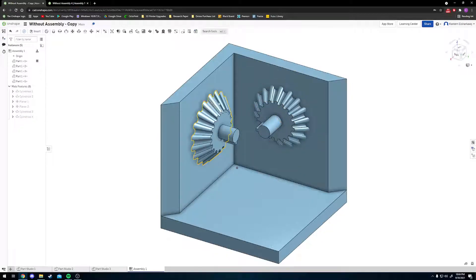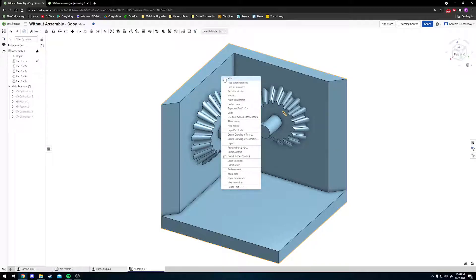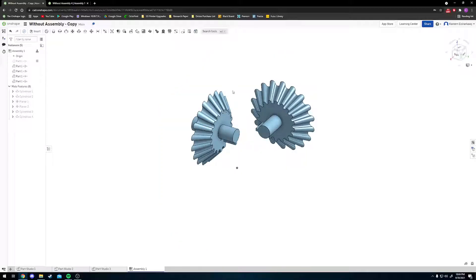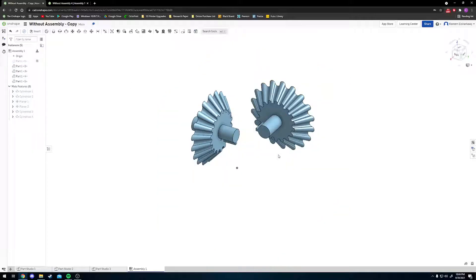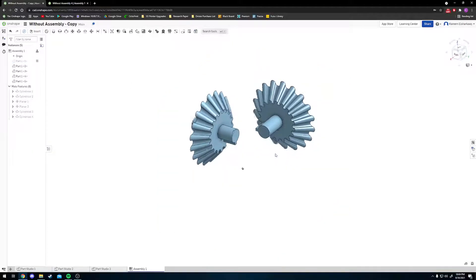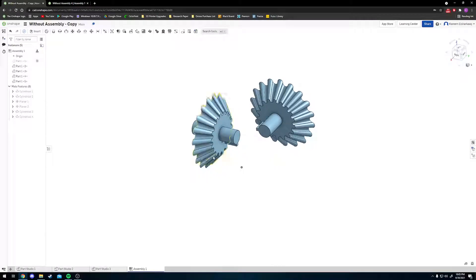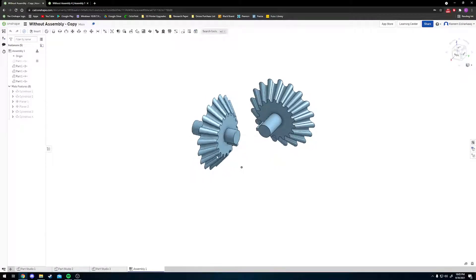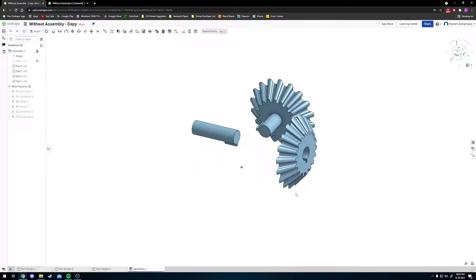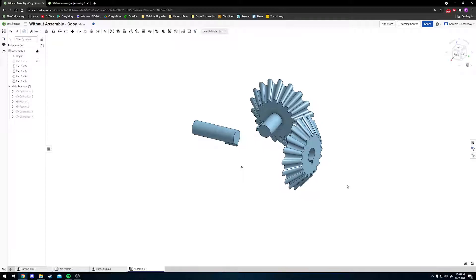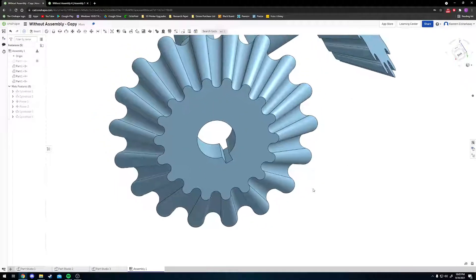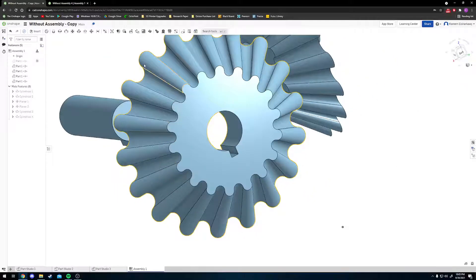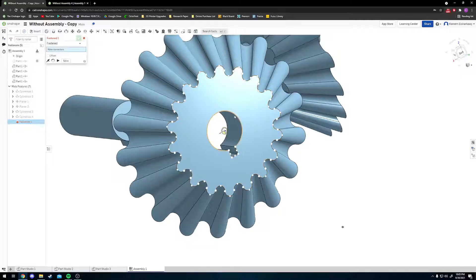The next thing we want to do is right-click our base and press Hide. This is completely optional—don't worry, it didn't disappear. You can click on the eye on the left to bring it back, but we're going to hide it for now because it makes the next step easier. Left-click on the gear and drag it out some. Next, click on the Fastened Mate.